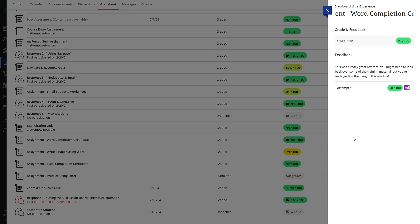Feedback can come in several different forms from your instructor, including text, links, images, or videos.